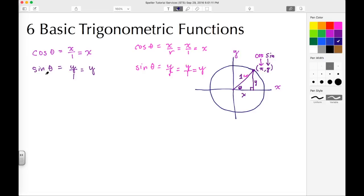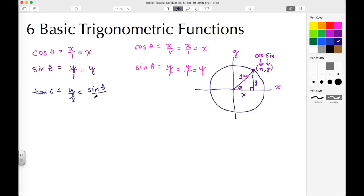Now let's go to tangent of theta. Tangent is going to be the opposite over the adjacent, so tangent is Y over X. Tangent can also be seen as sine theta over cosine theta, and that relates back to what we just talked about where Y relates to sine and X relates to cosine.